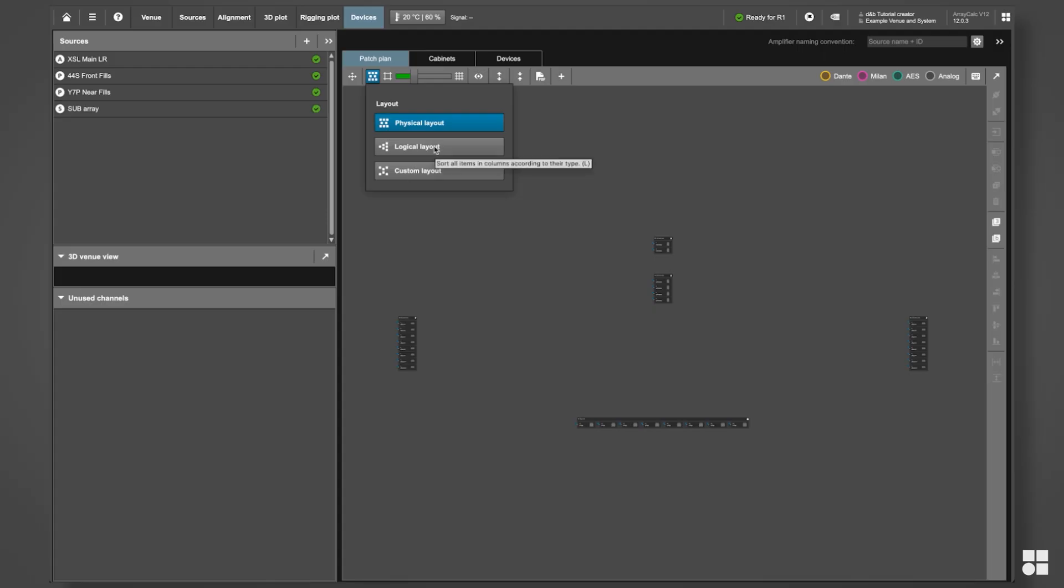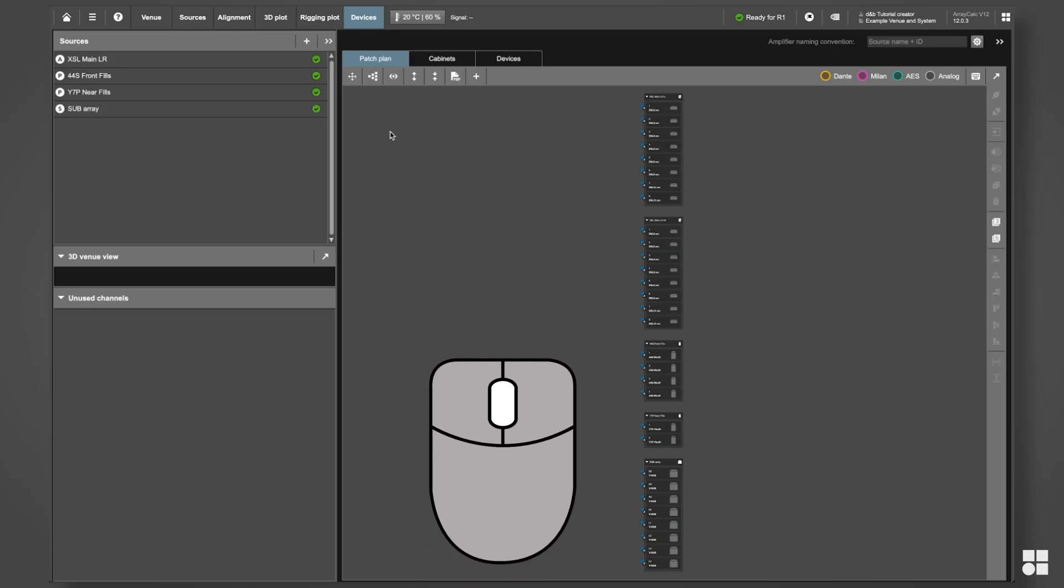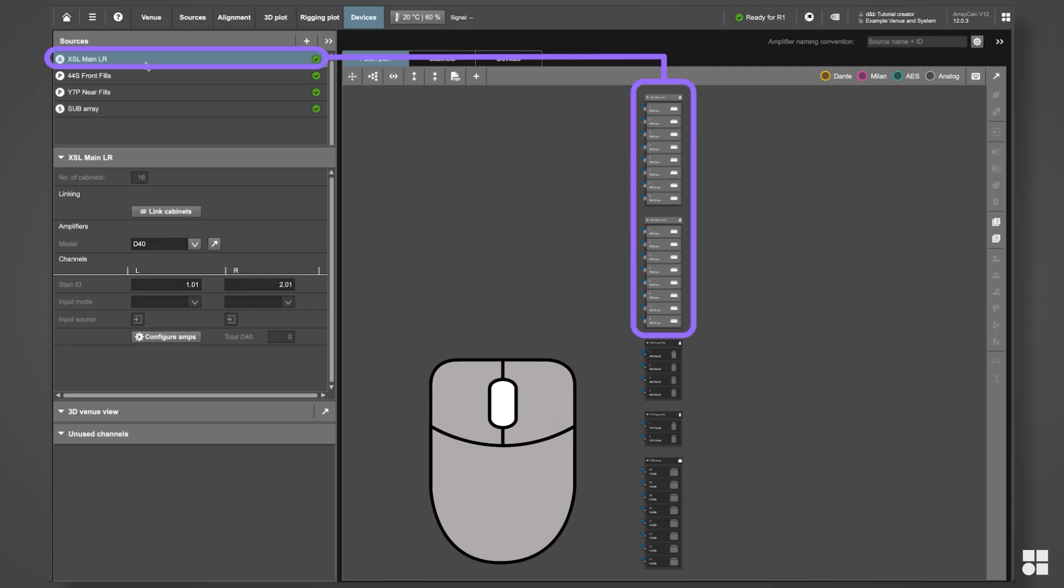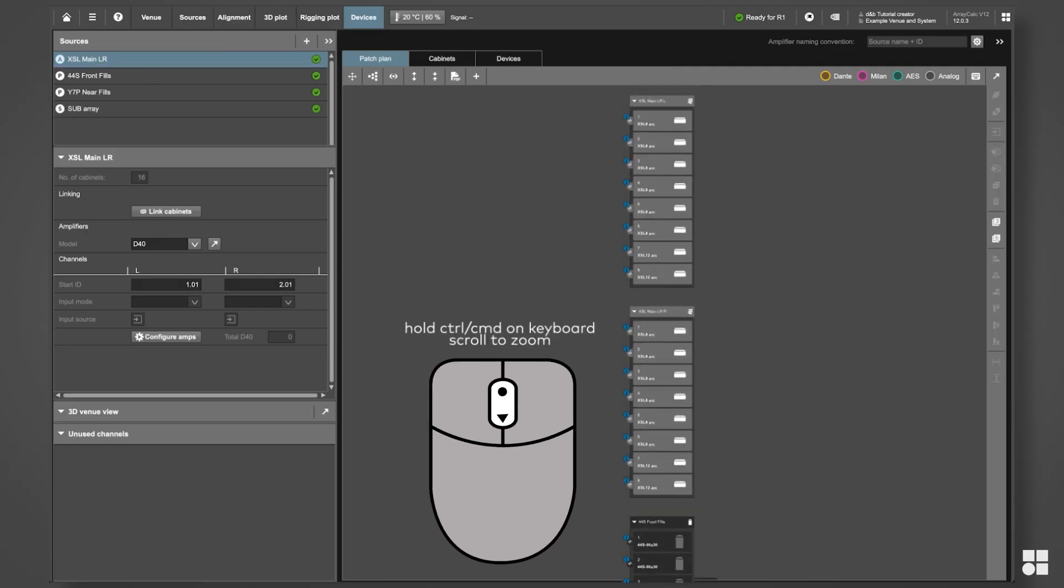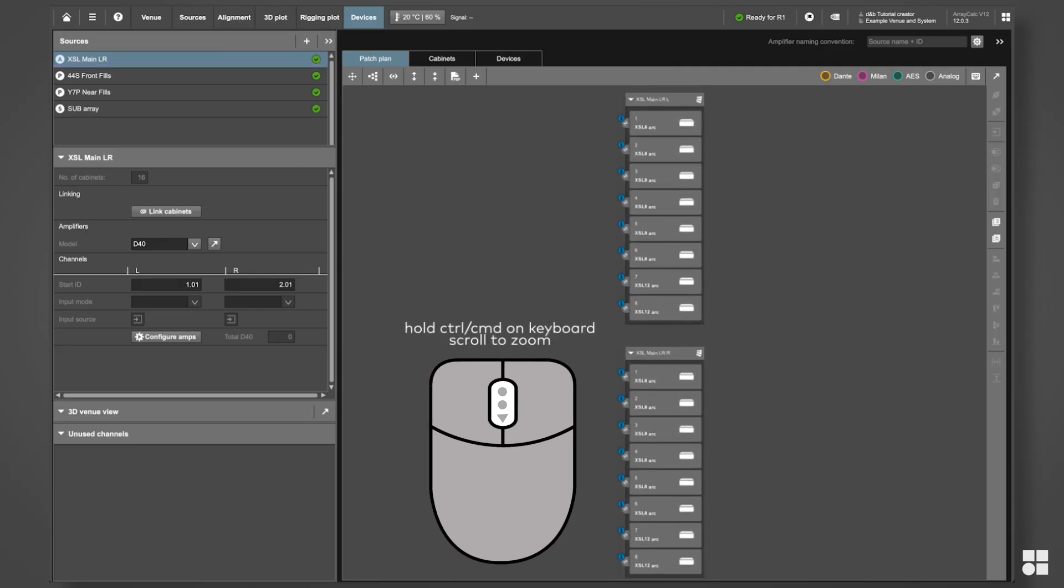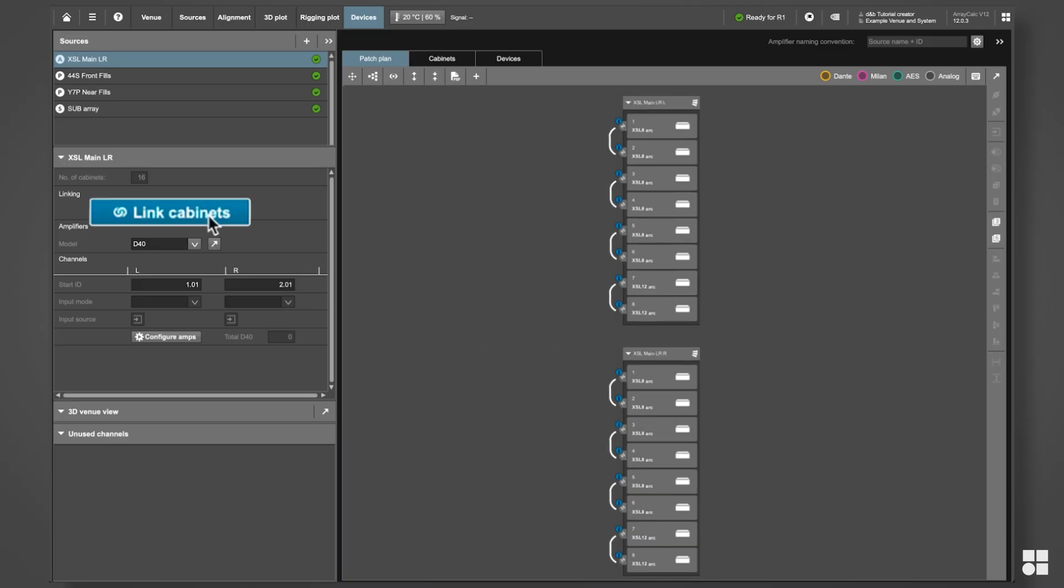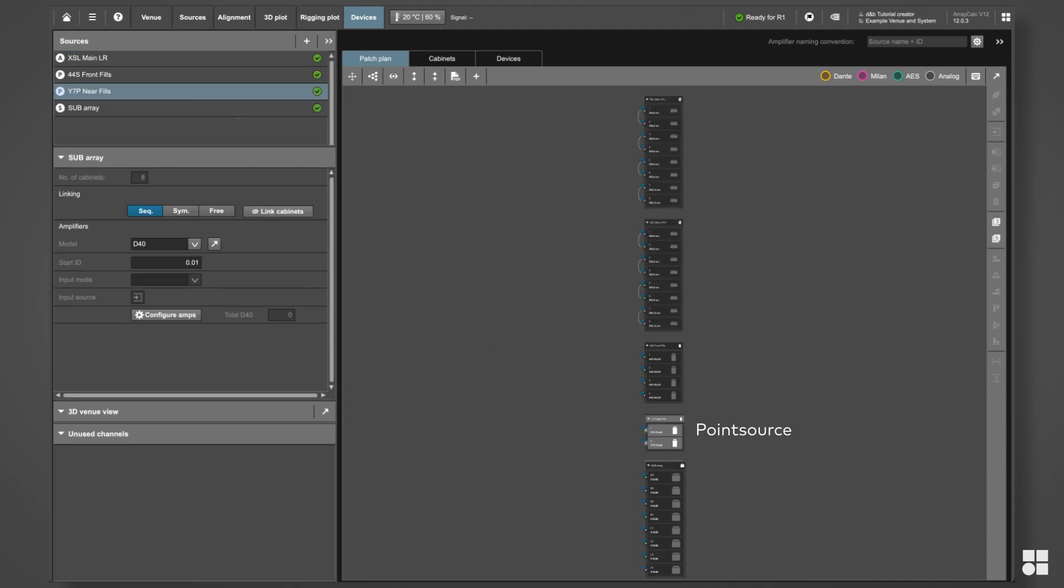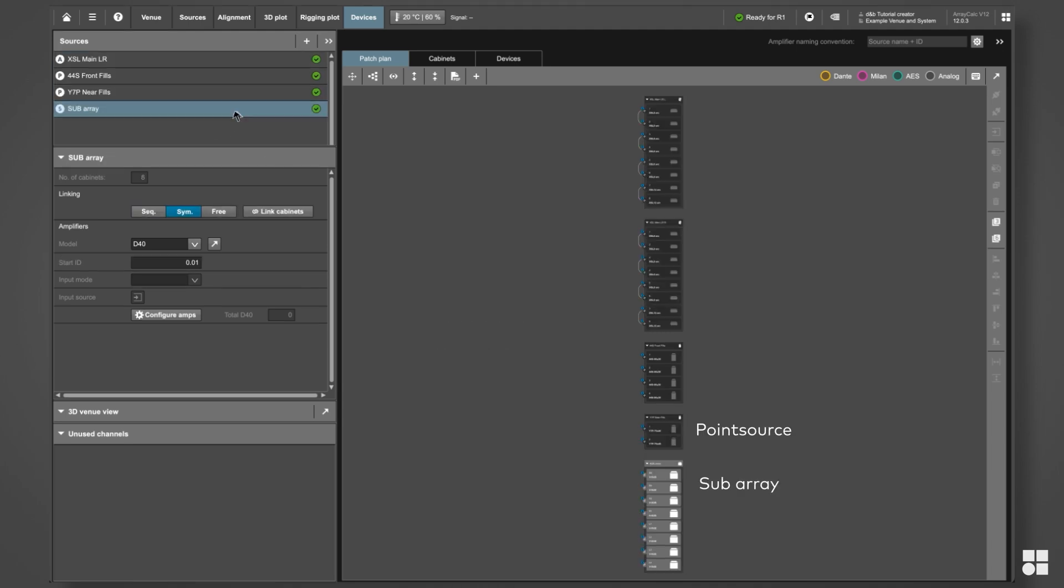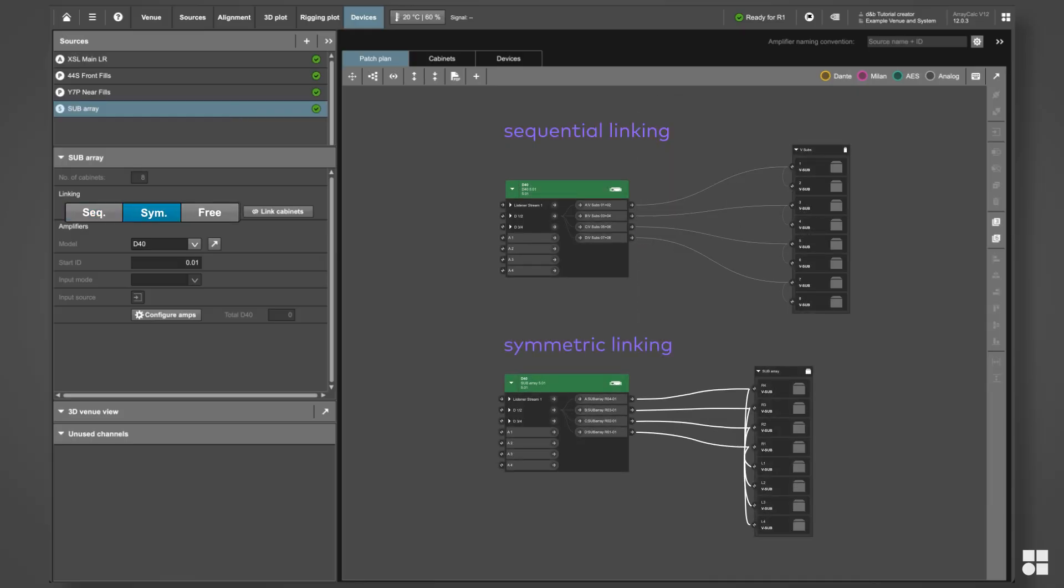The logical layout provides a good overview for this task. There are several ways to link cabinets. Select the sources and press the Link Cabinets button on the desired source groups. For point source groups or sub-arrays, either sequential or symmetric linking can be selected.